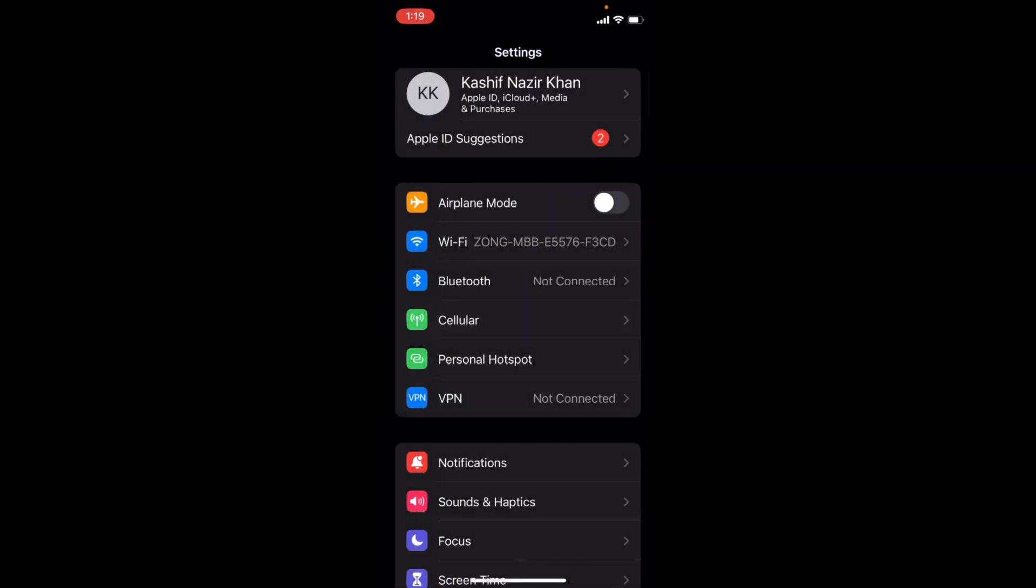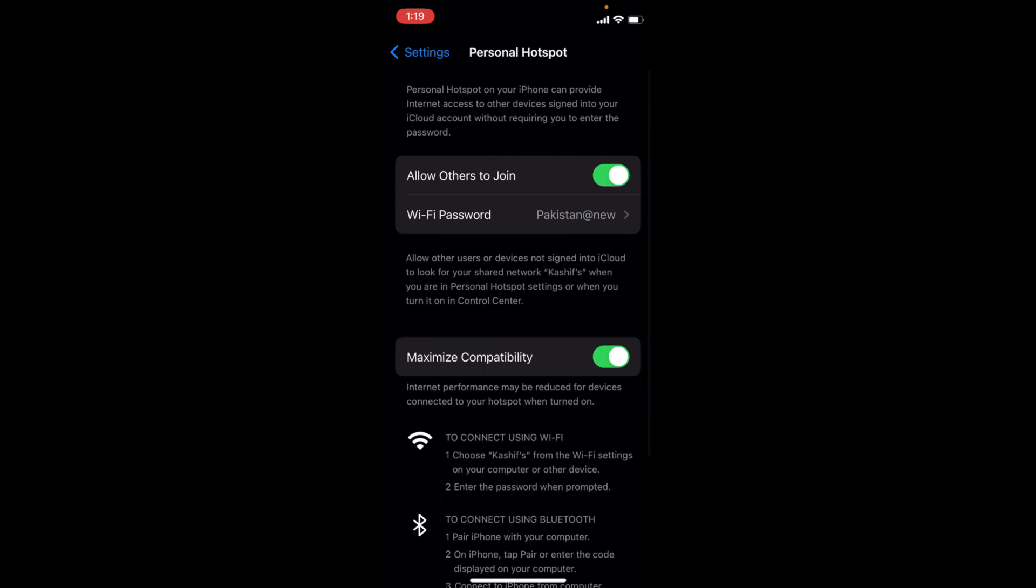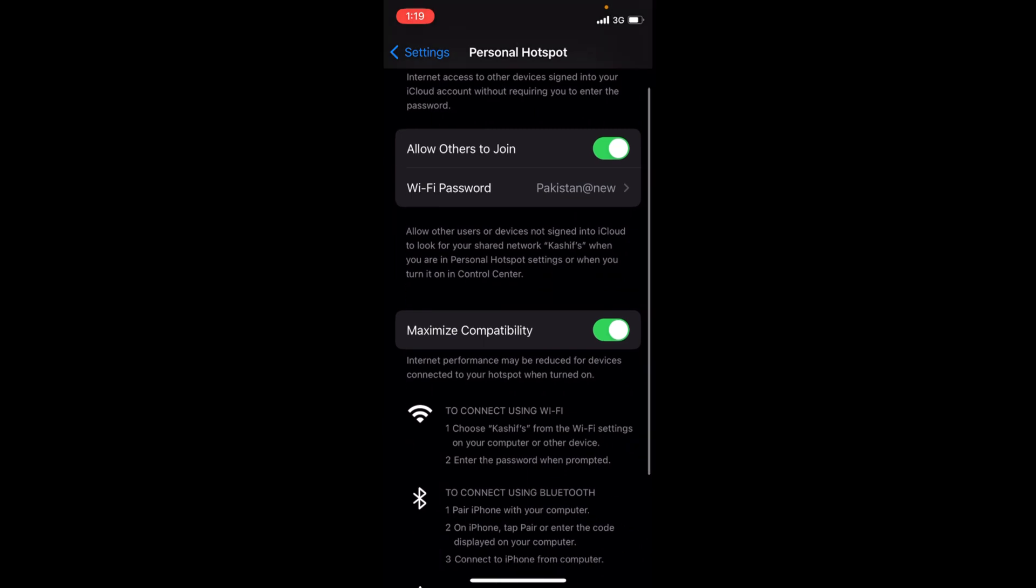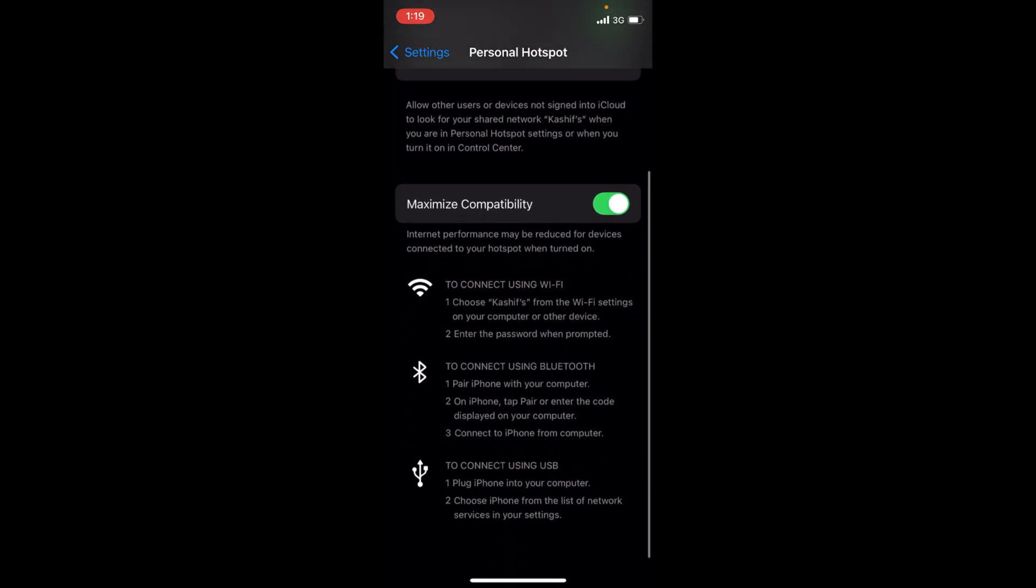Now go back. You can see Personal Hotspot. Make sure this is turned on. To see what Wi-Fi network name is, you can see to connect using Wi-Fi here below. You will see your network name from the Wi-Fi settings on your computer or other devices.